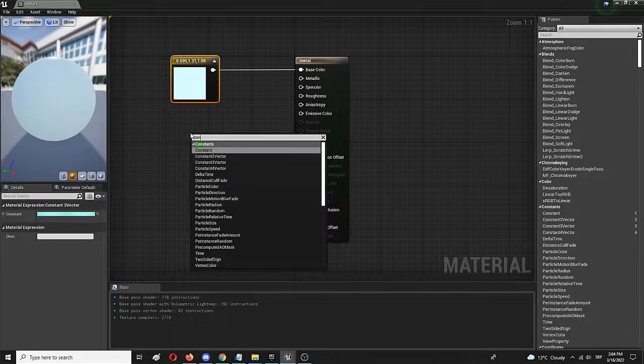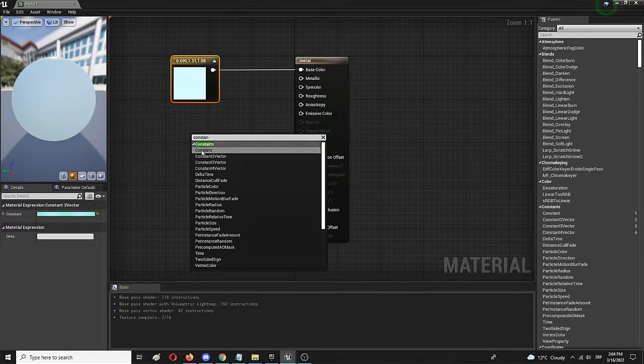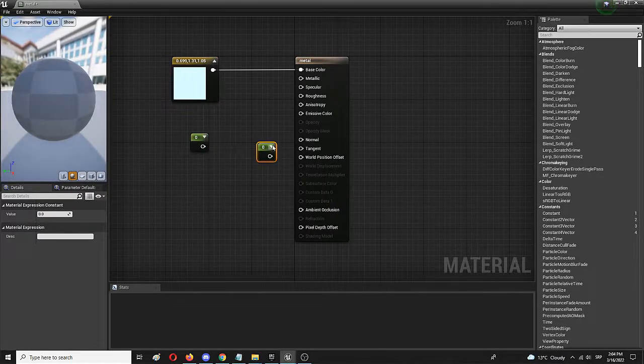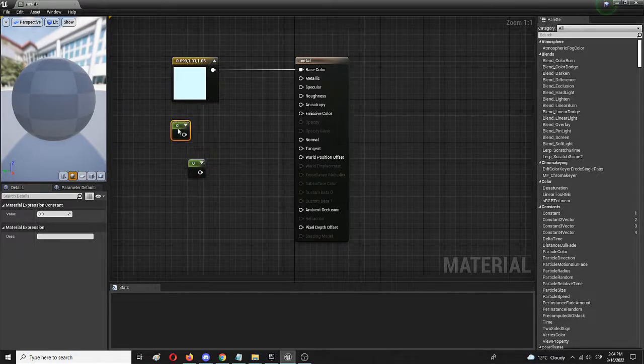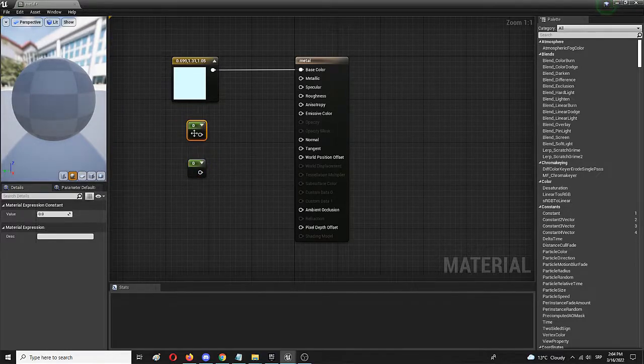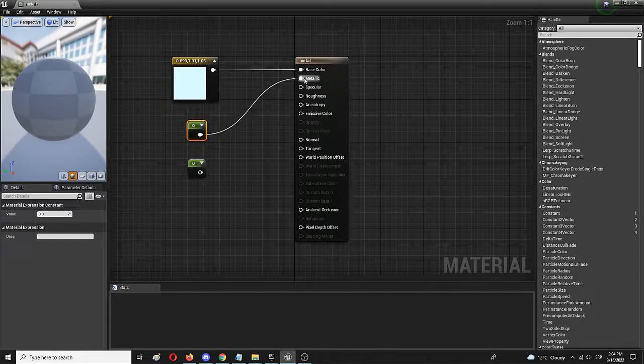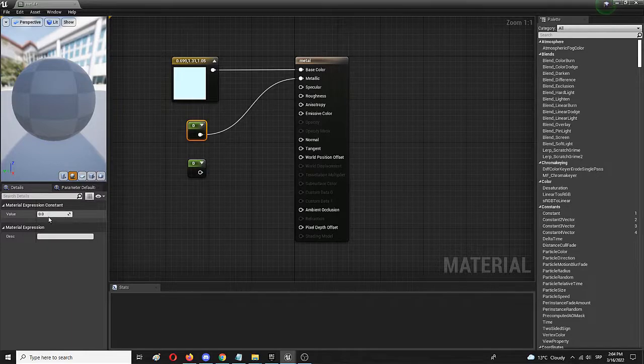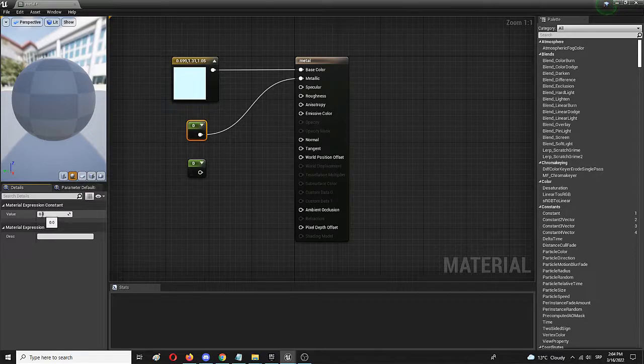For that, we're going to use two constant nodes, so simply search for constant. And we can copy it by simply copying and pasting. Both nodes go from value zero to one, so let's go for metallic. In theory, zero will be non-metallic, one will be super-metallic, so let's go for 0.8, for example.